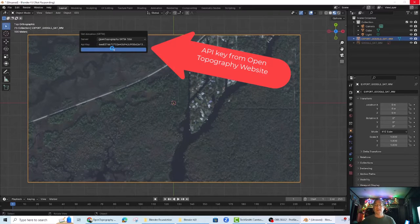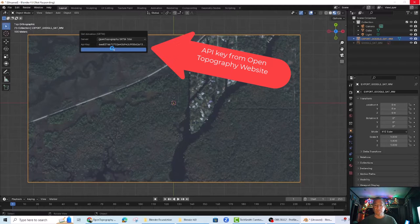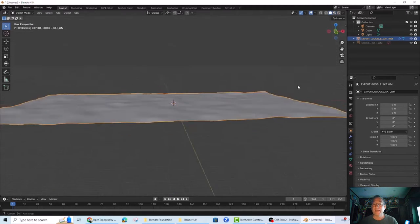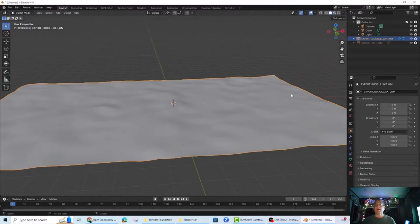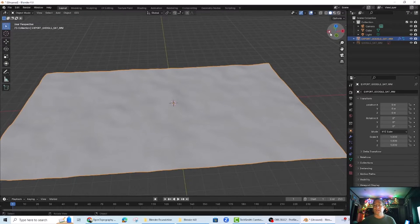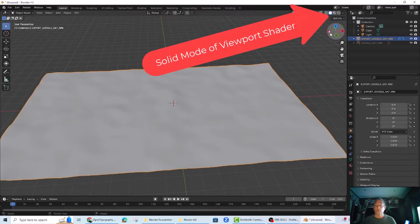Here's where that API key you downloaded comes into play. The SRTM DEM comes in as a grayscale topography and Blender throws you into the solid mode of the viewport shader which only reveals grayscale.